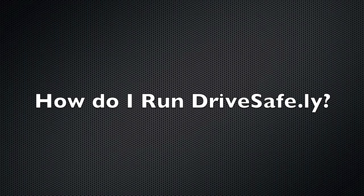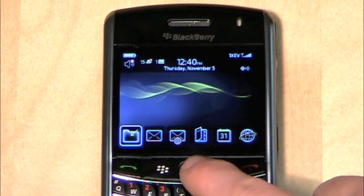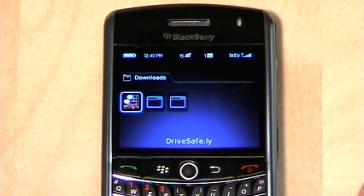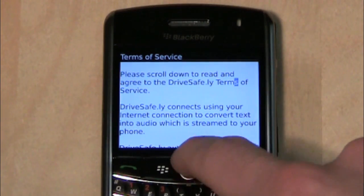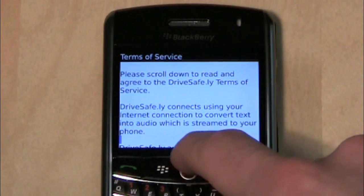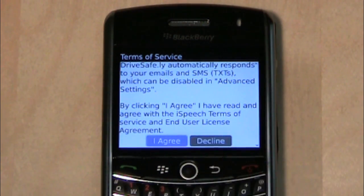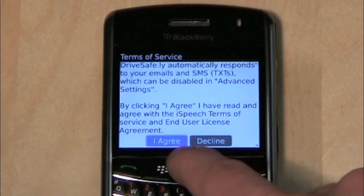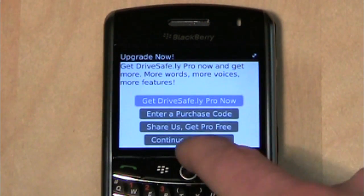How do I run DriveSafe.ly after installing? You must locate the DriveSafe.ly icon. It will either be in your Downloads folder, in your Applications folder, or on your BB desktop. Select and click on the icon once. You must accept the terms of service in order to use DriveSafe.ly.